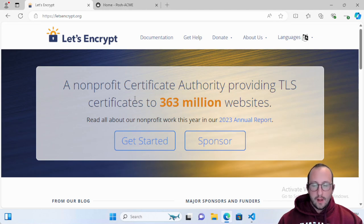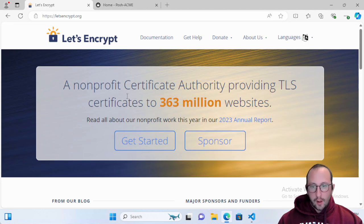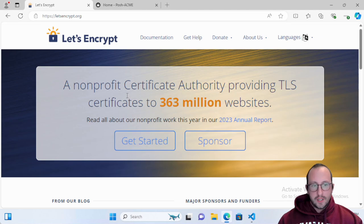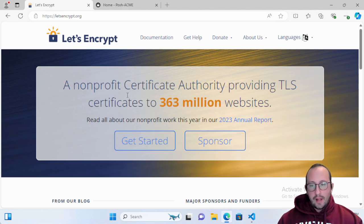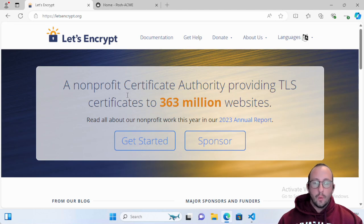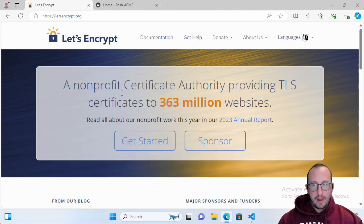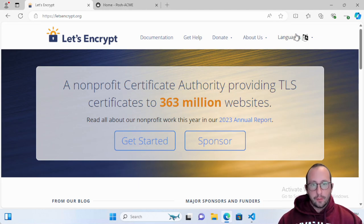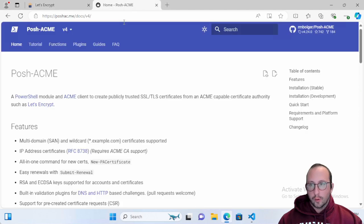The certificates will last you 90 days. You can't generate one that lasts a full year, which makes automating definitely crucial if you want to benefit from these free certificates. The process is fairly simple.